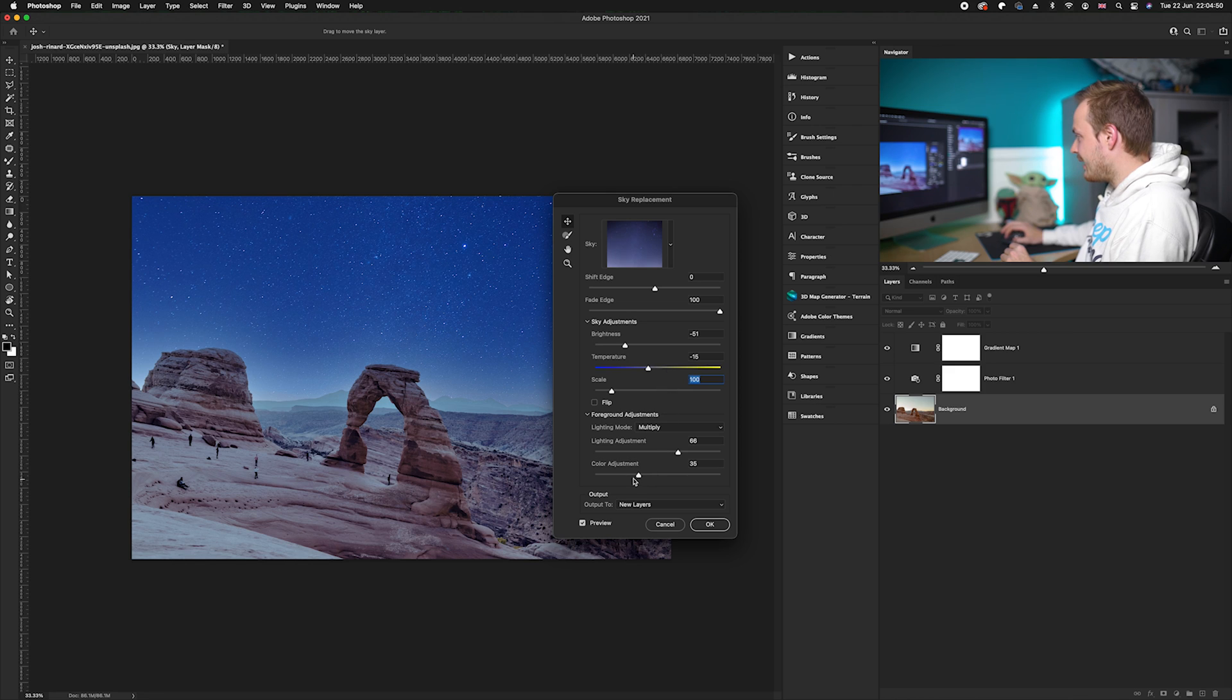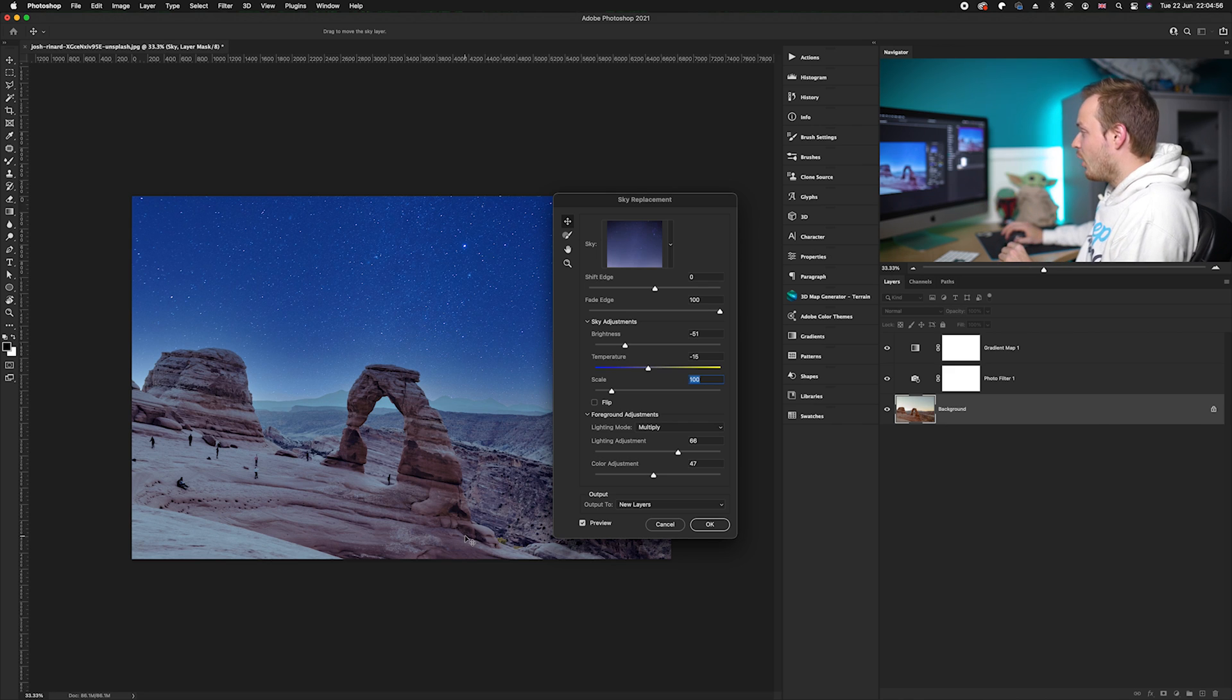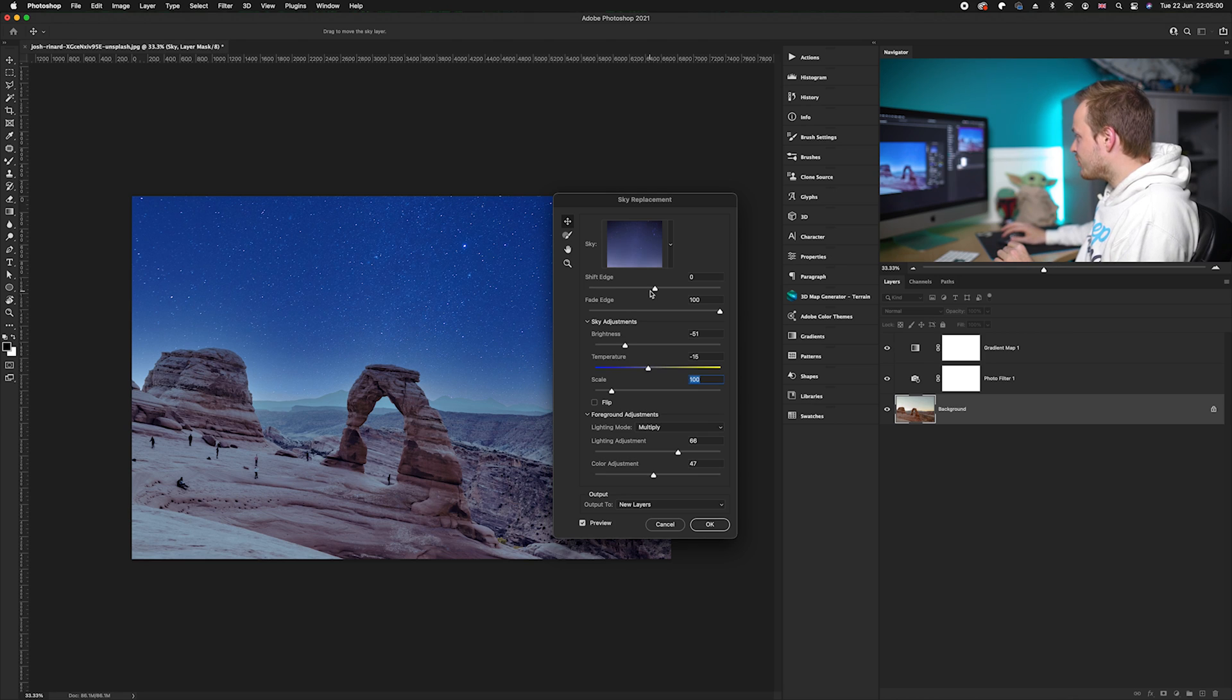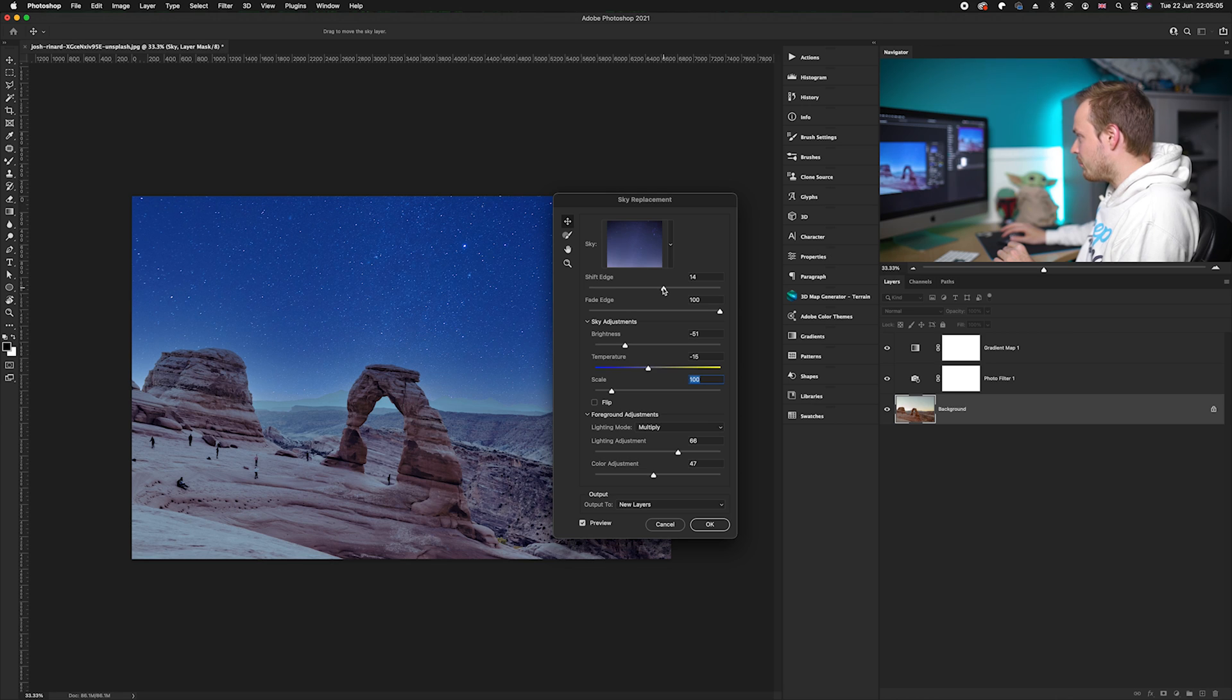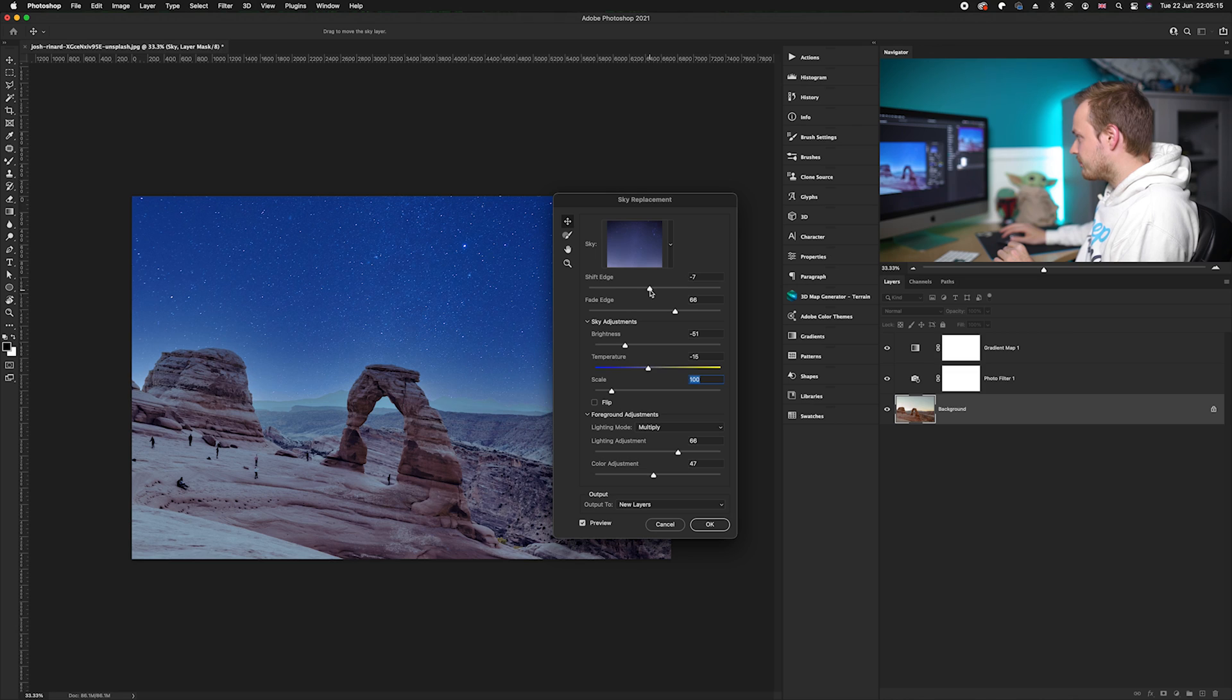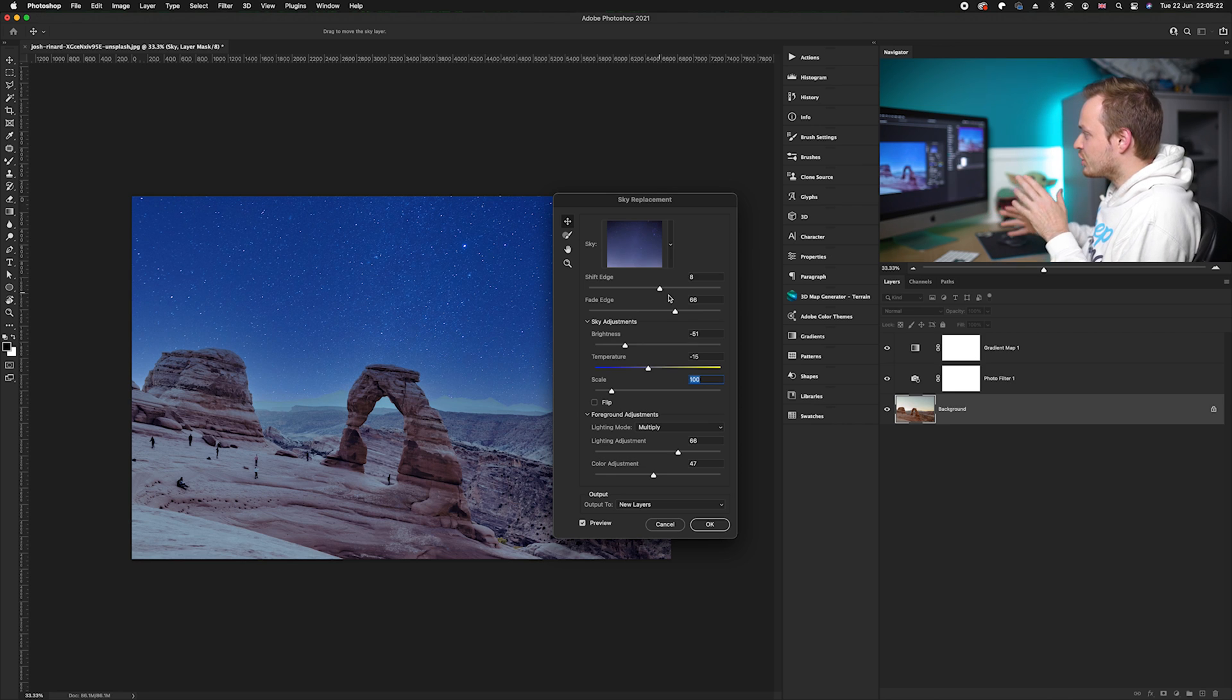I'm going to create a bit more of a color adjustment, which is predominantly affecting the bottom half of the photo. Then I'm going to go to the shift edge and increase it slightly just to cut in a little bit more, and bring the fade edge down slightly as well.